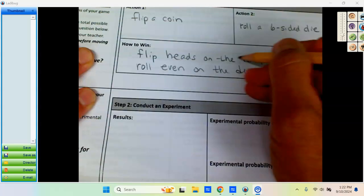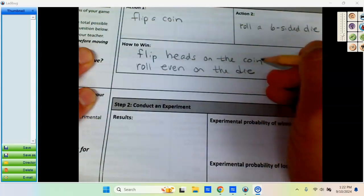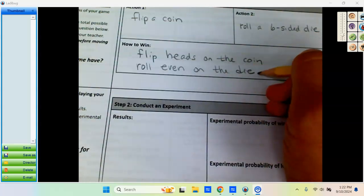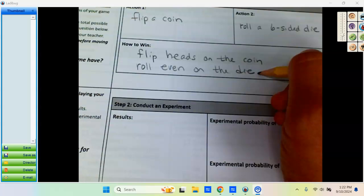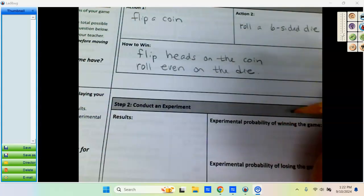I could have chosen heads or tails. And for the die, I could have picked anything: even, odd, one, two, three, four or five, six, any of the outcomes possible, but we're just going to choose those. So this is how you would technically win the game.